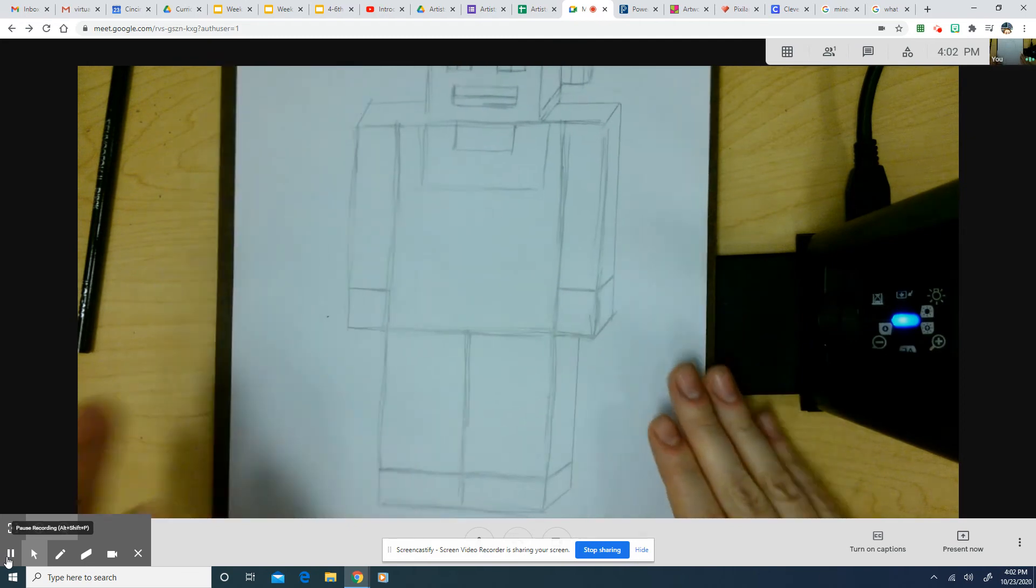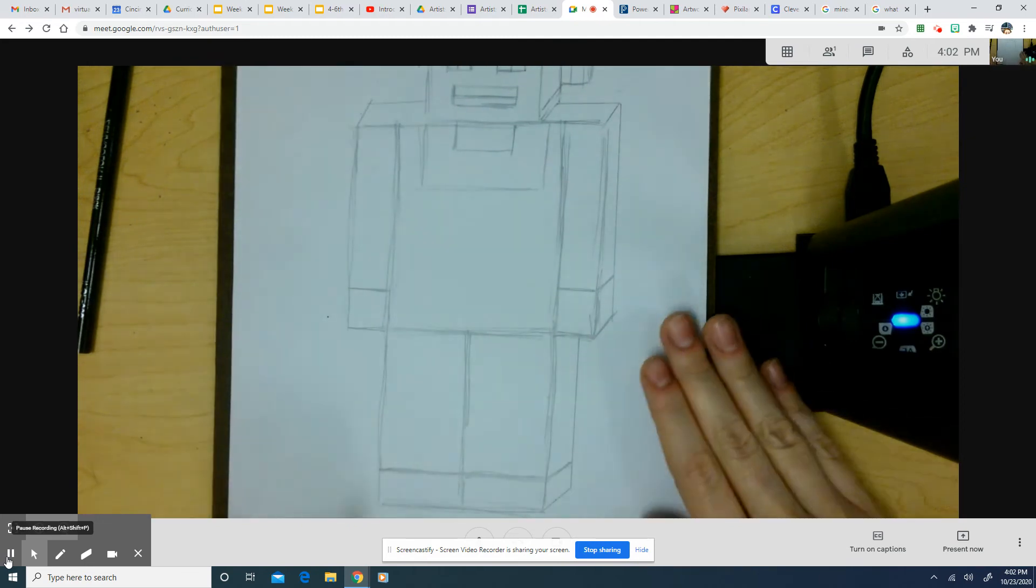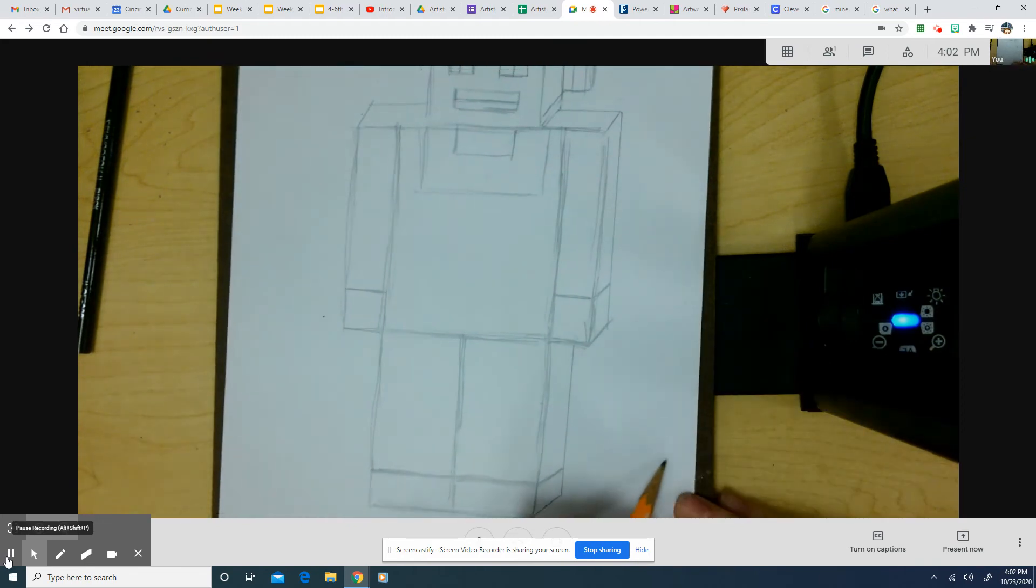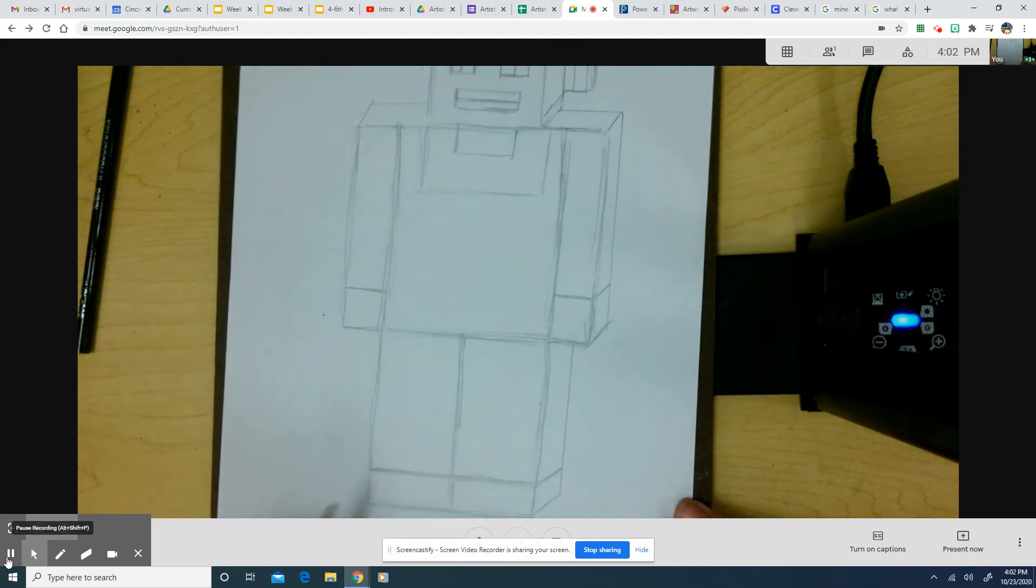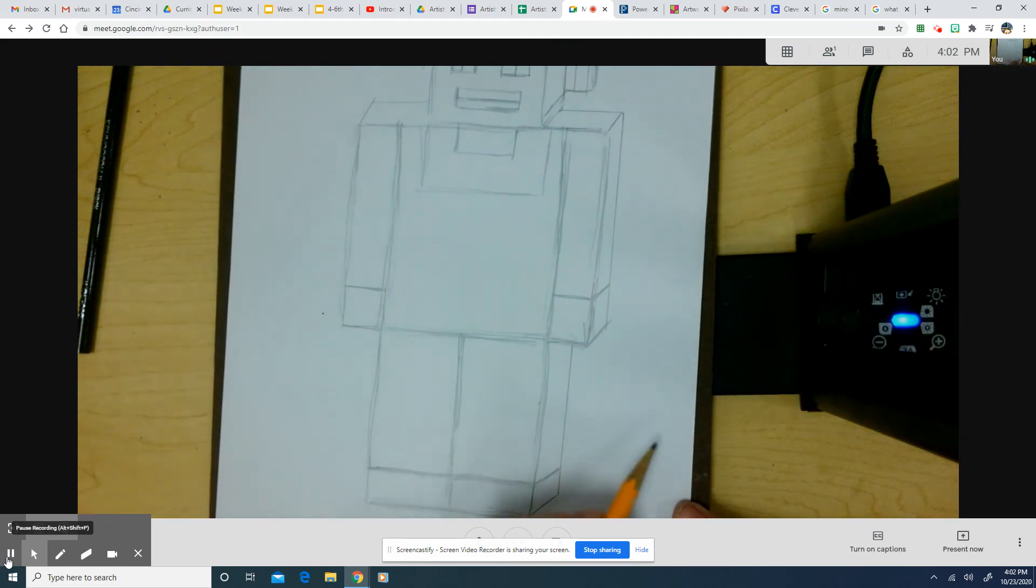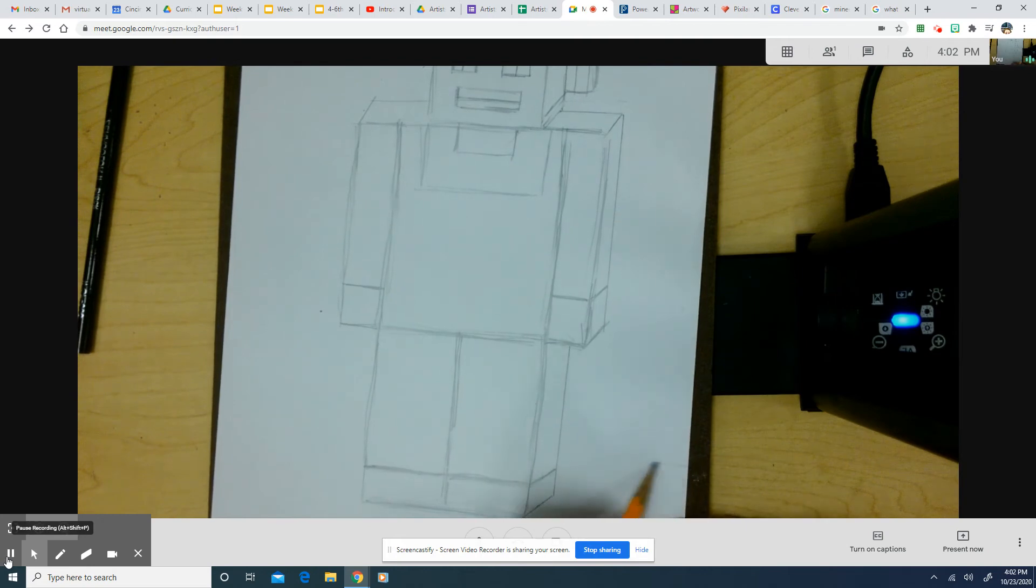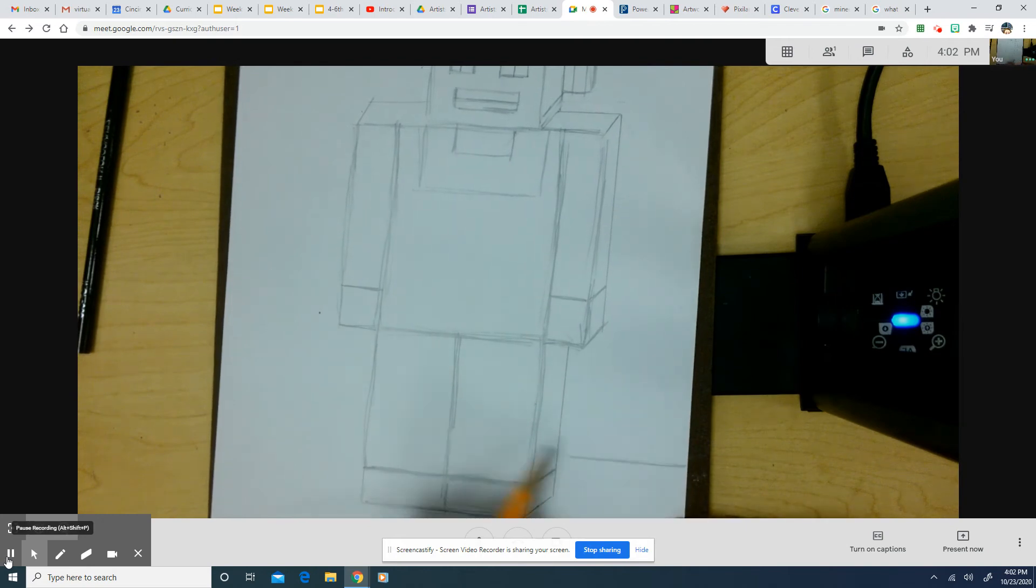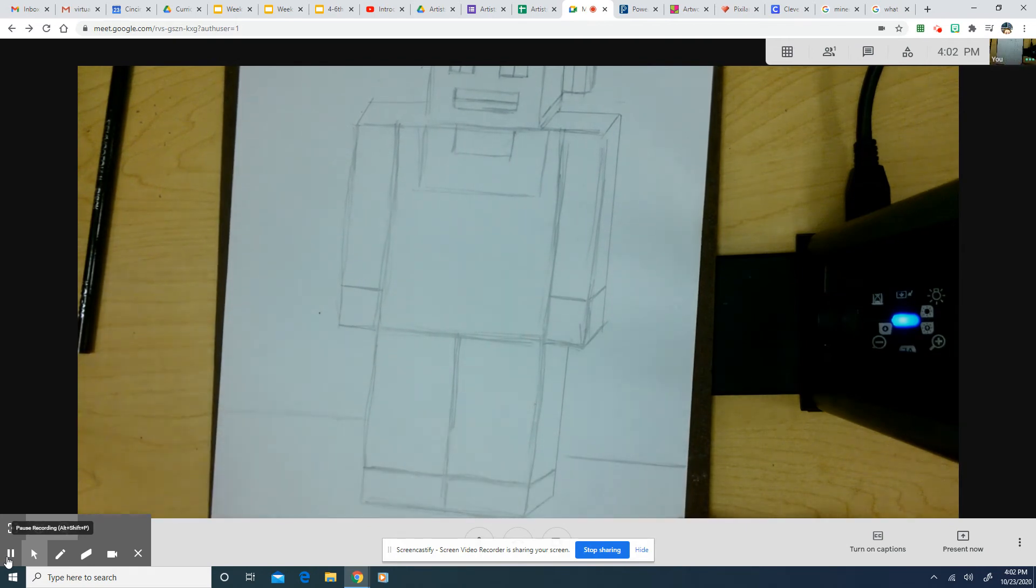So that looks pretty good so far. Okay, so I'm off to a really good start. I might want to add some background details. This would be a great time for that too.